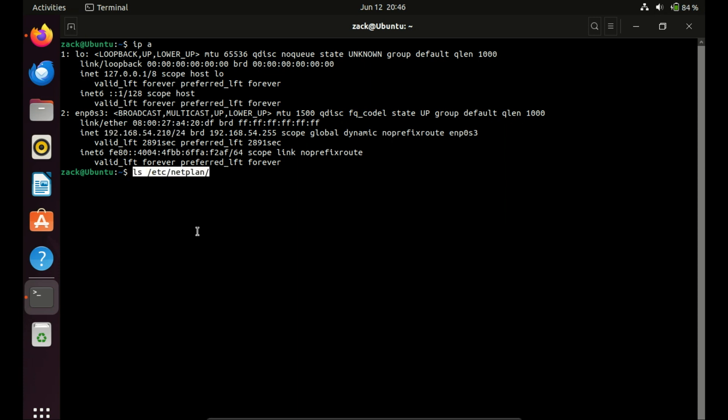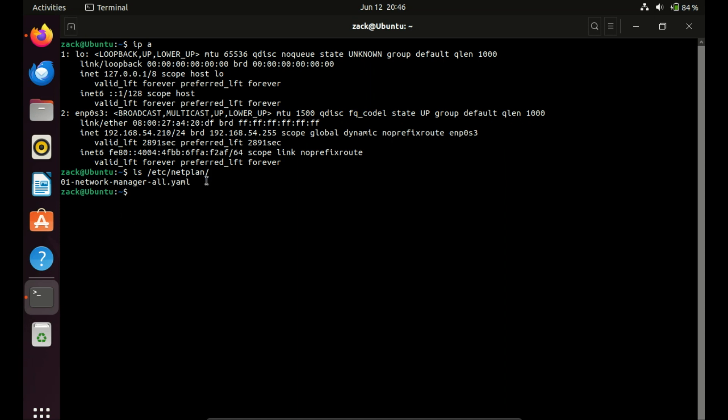The netplan configurations are typically located in the location shown here. When you run this command you will see a list of files and directories within the netplan directory. Typically this directory contains YAML configuration files used by netplan, the utility for configuring networking on Ubuntu systems. These files define the network configuration for your system, including IP addresses, DNS servers, gateways, and more.